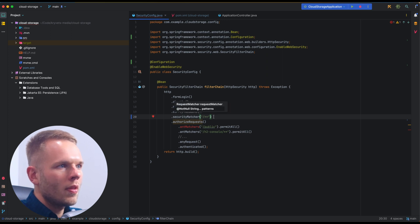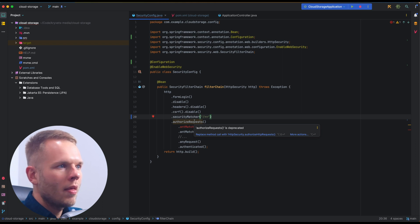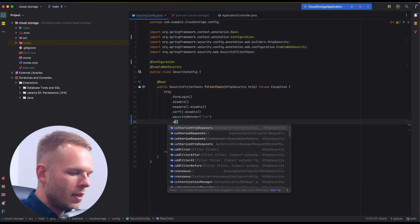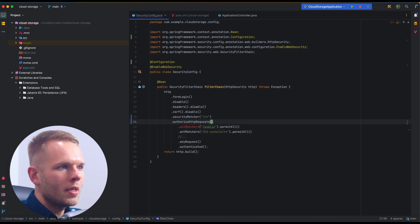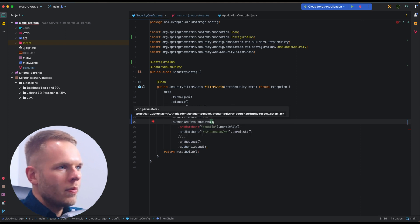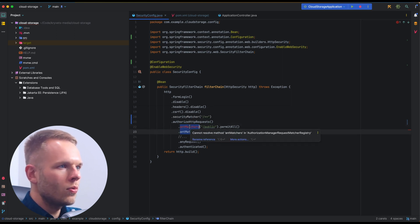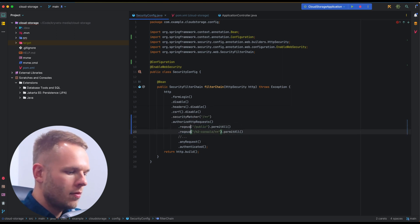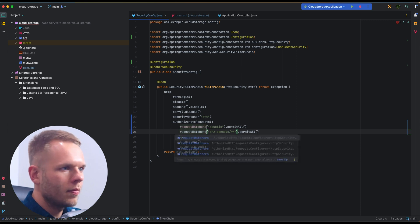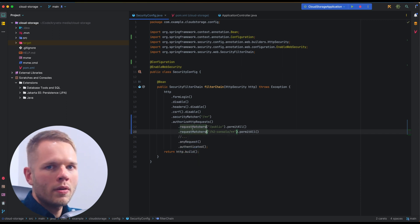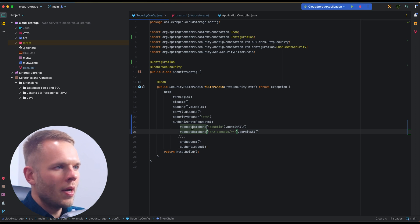The next step is to look at authorizeRequests — we can see that this method is deprecated. So in order to stay up to date, I need to change this to authorizeHttpRequests. Then we see that the antMatcher method on authorizeHttpRequests simply doesn't exist, and the fix is to change those to requestMatchers.